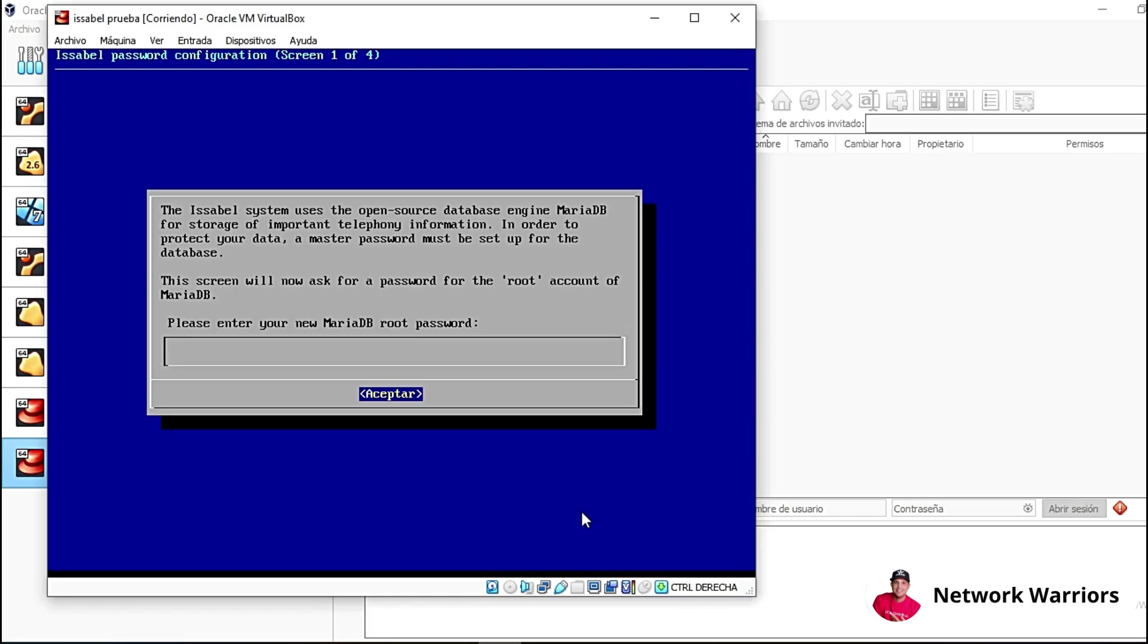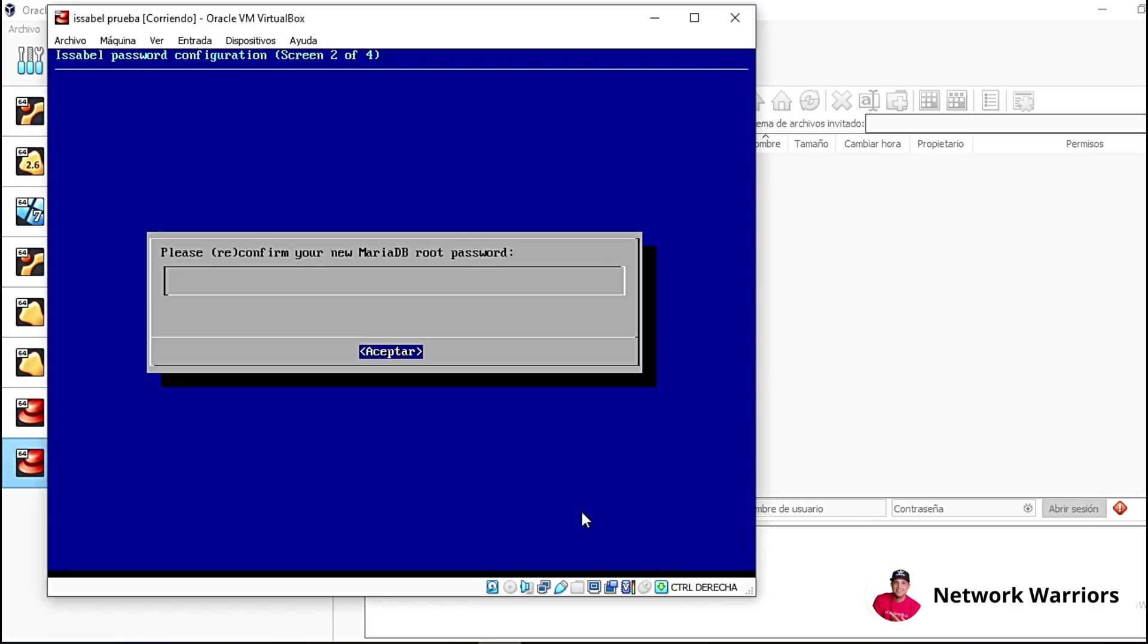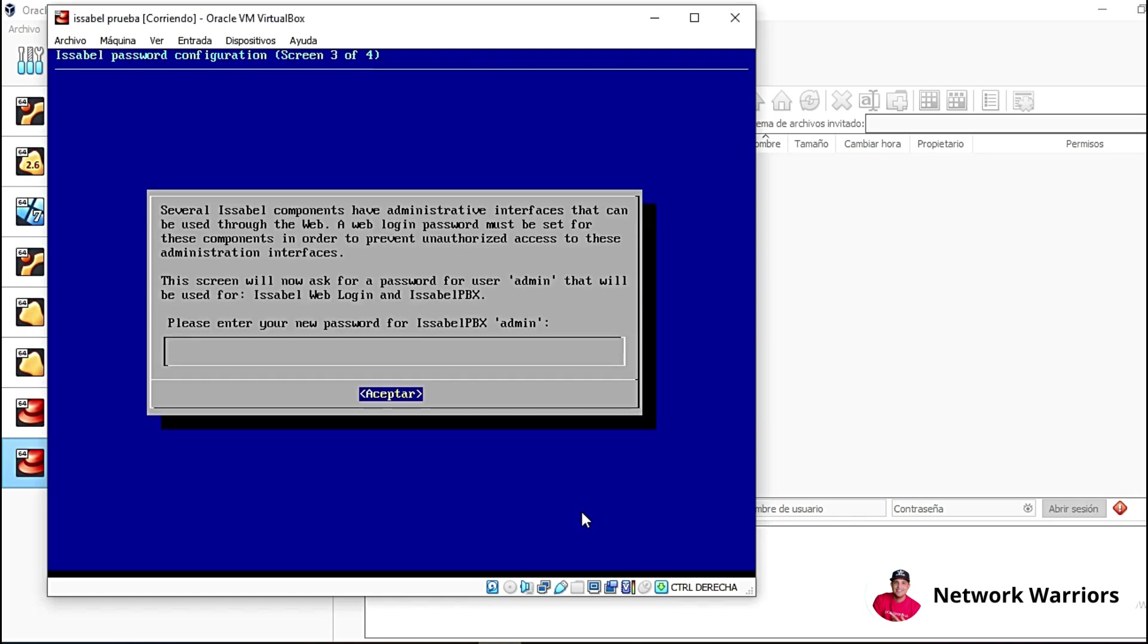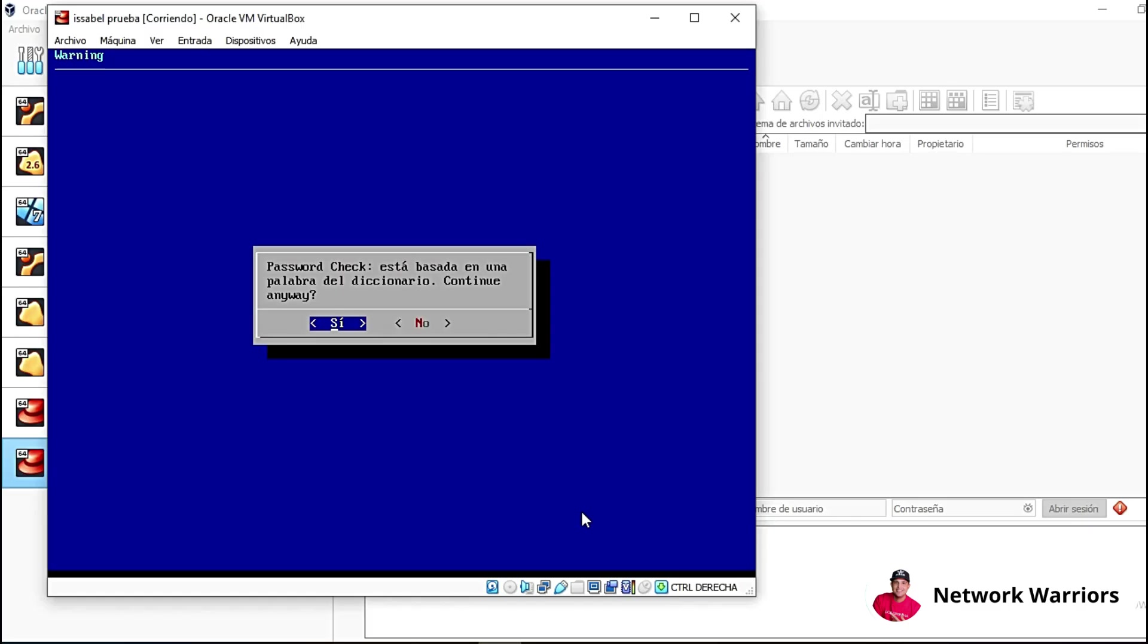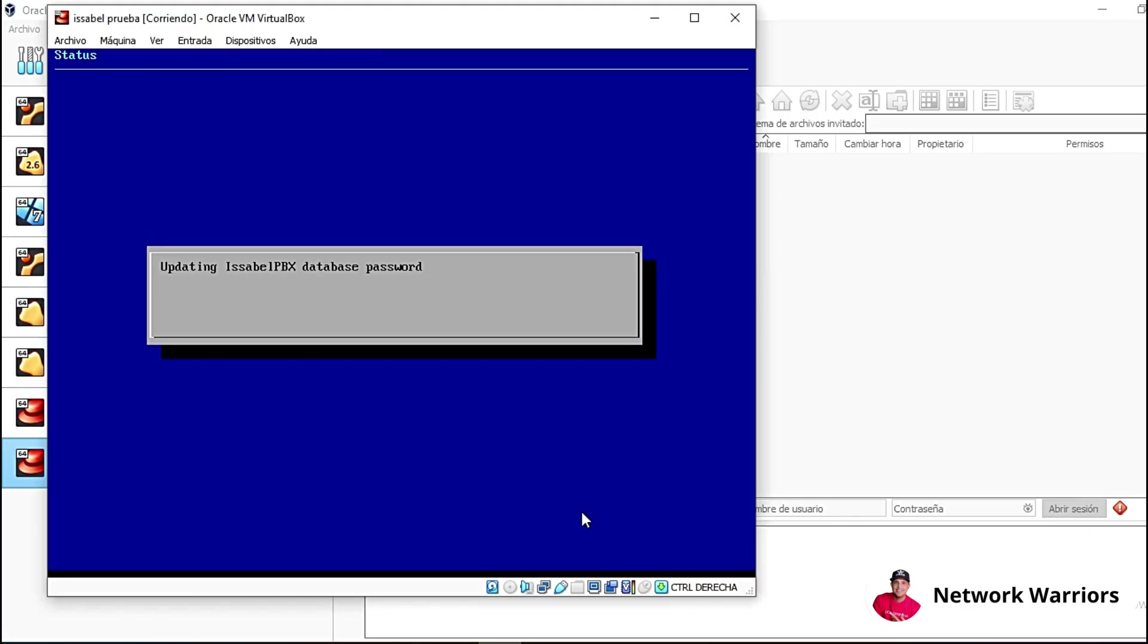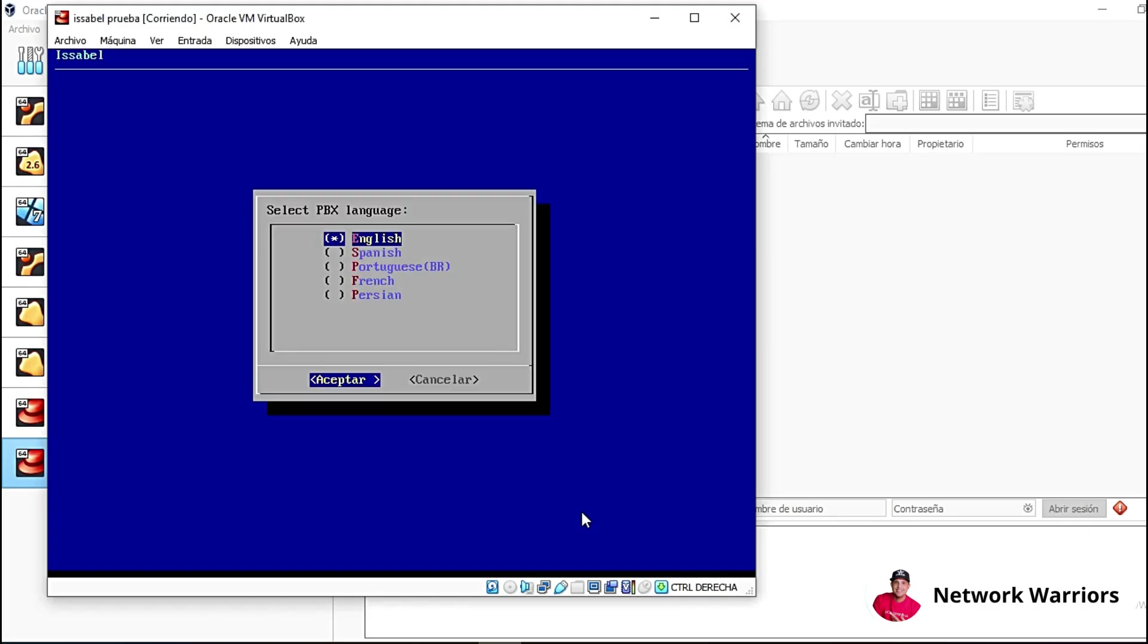After a few minutes, the installation is finished. Now let's do some configurations. In this case, the password is requested here for MariaDB. In this case, I'm going to enter it. We click on accept. We repeat the password. Accept. Let's wait for it to configure. Now it's asking for the password for Isabelle PBX. In this case, this is for the web interface. I'm going to enter the password here. Here we're simply going to click on yes to continue. Let's confirm the password again and wait.